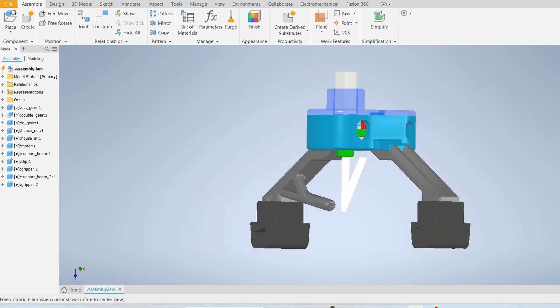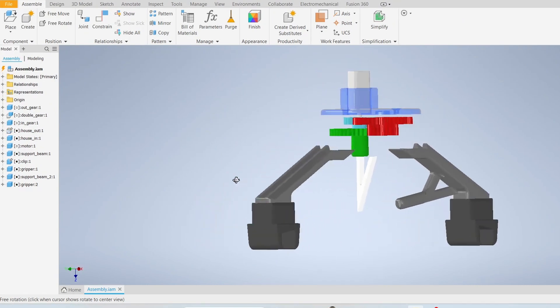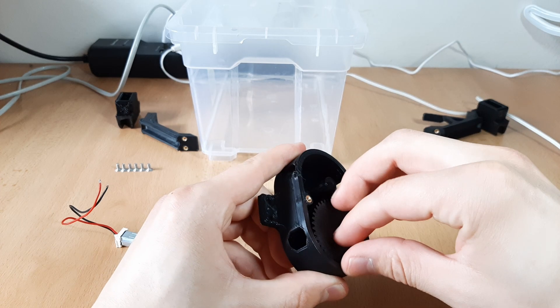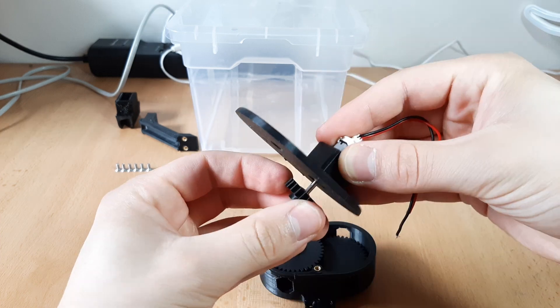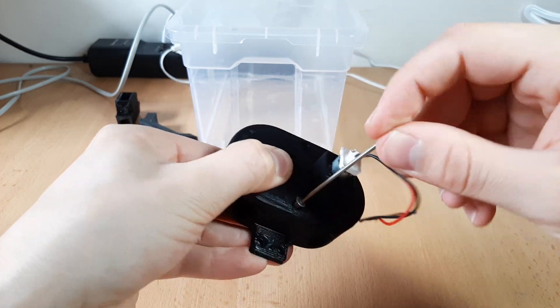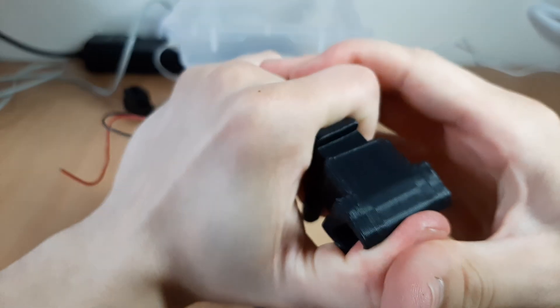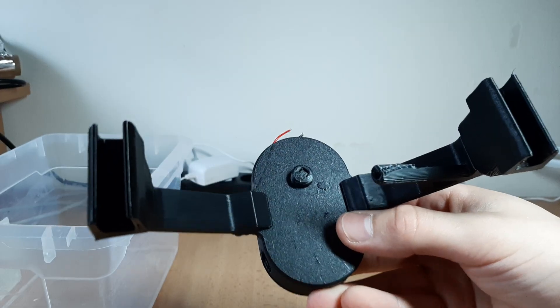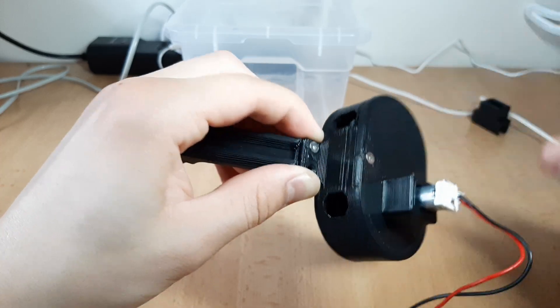It has two arms attached to it, which suspend it above the container. The assembly is pretty simple. Most of the stuff is just press fit and clicks into place. To connect the arms, I added some heated inserts.